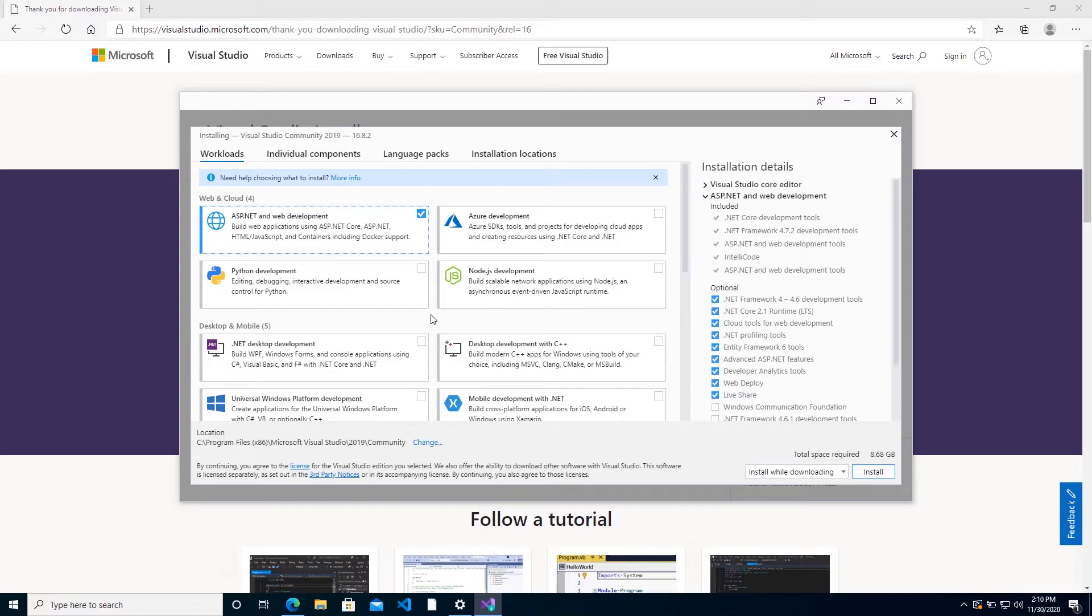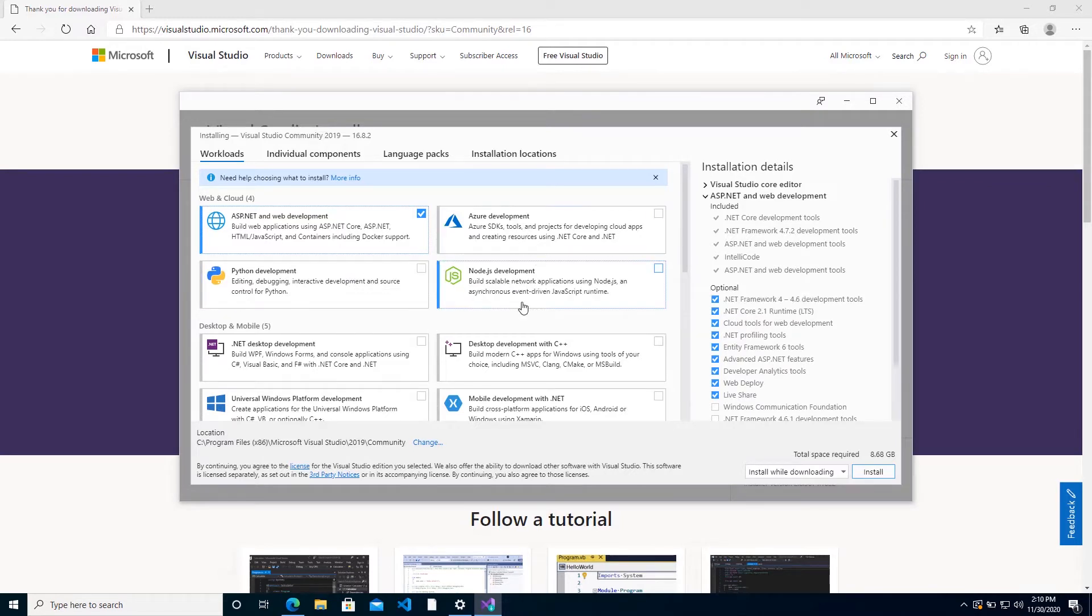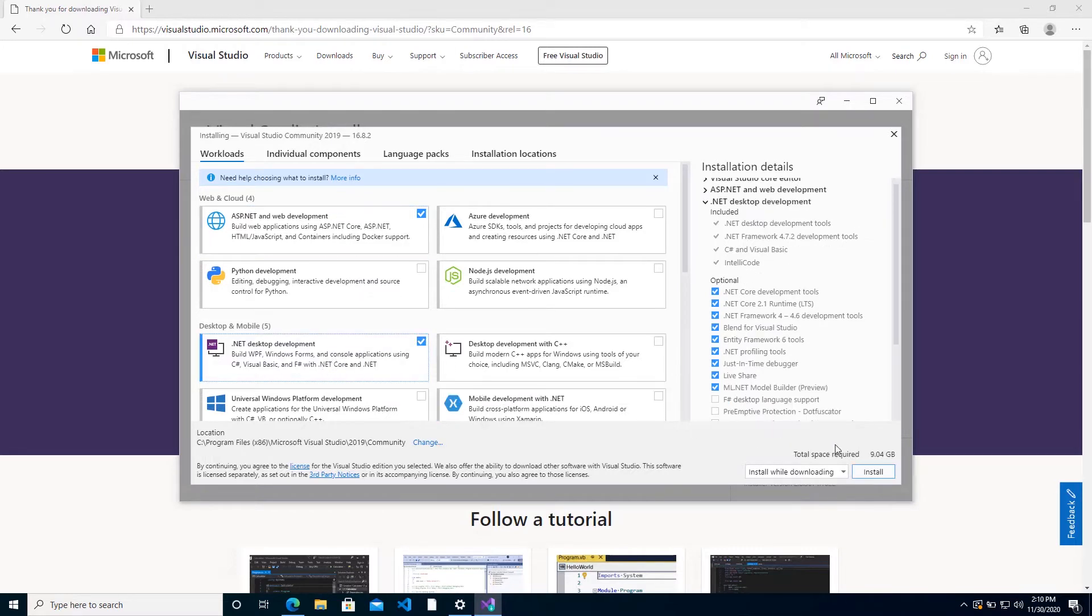Now for this exercise, we want to prepare our Visual Studio with the necessary resources for web development. Once again, you can go ahead and tick as many of these workloads. Each one will come with its own size, and it tells you how much space is required based on the ones that you select.